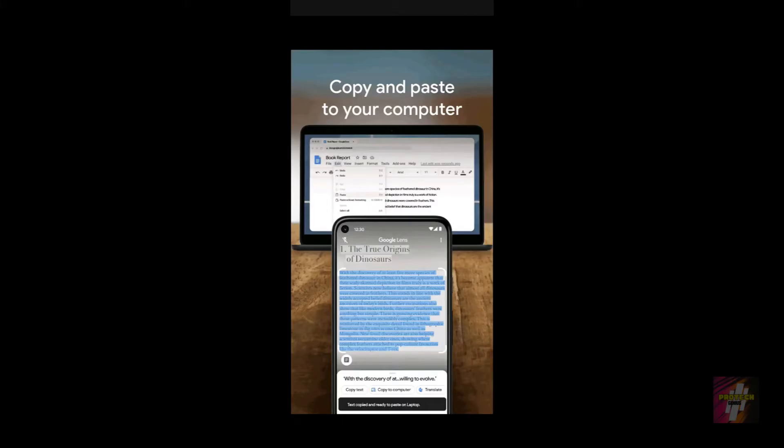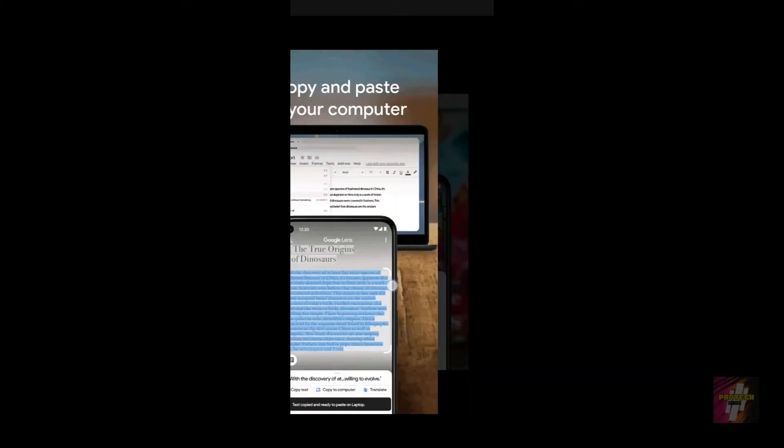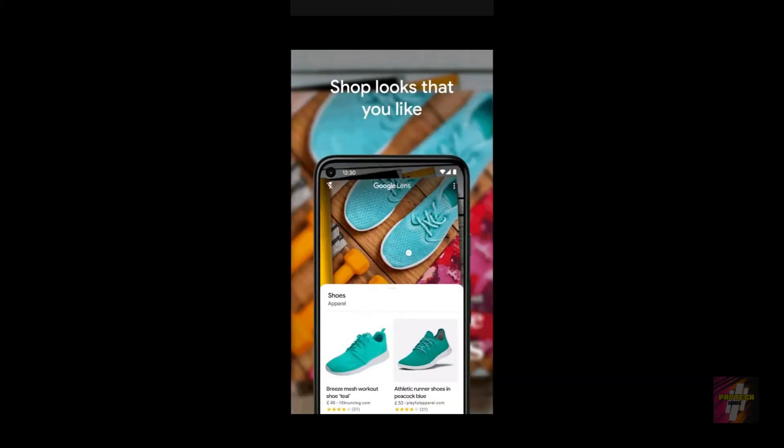Hello everyone, welcome back to Protect Genius. This is Suri Prakash, and in today's video I'm going to help you guys solve the Google Lens is not working error problem.